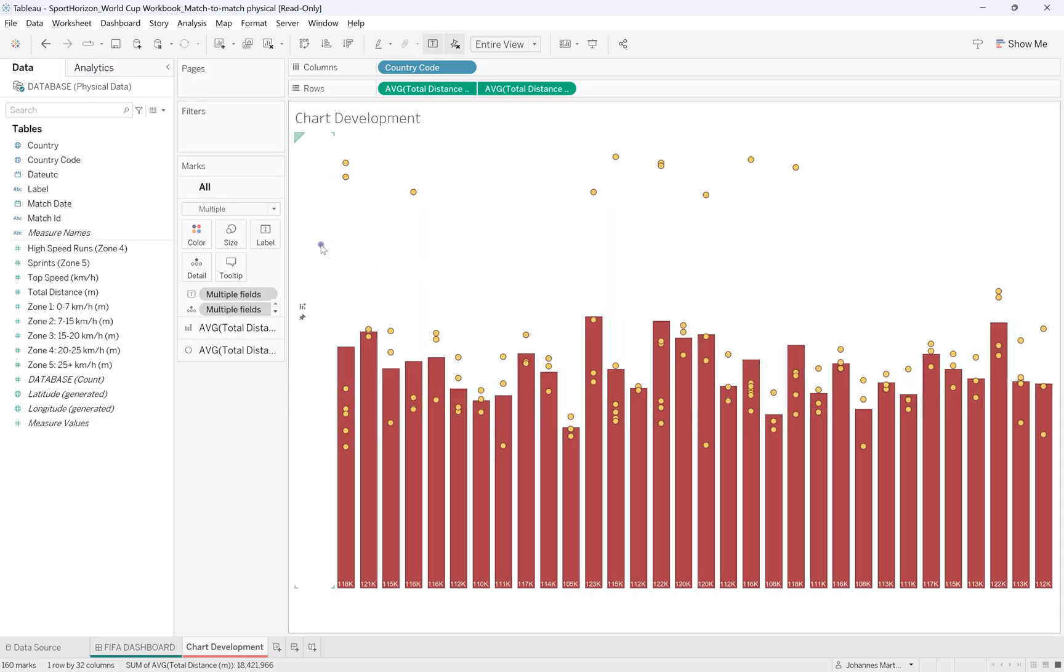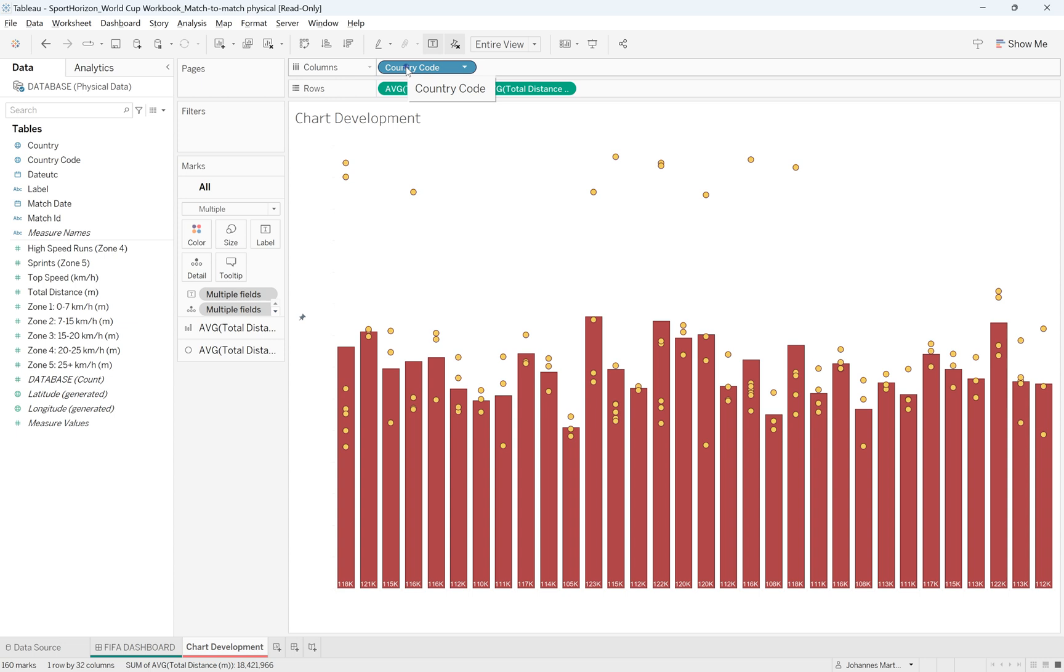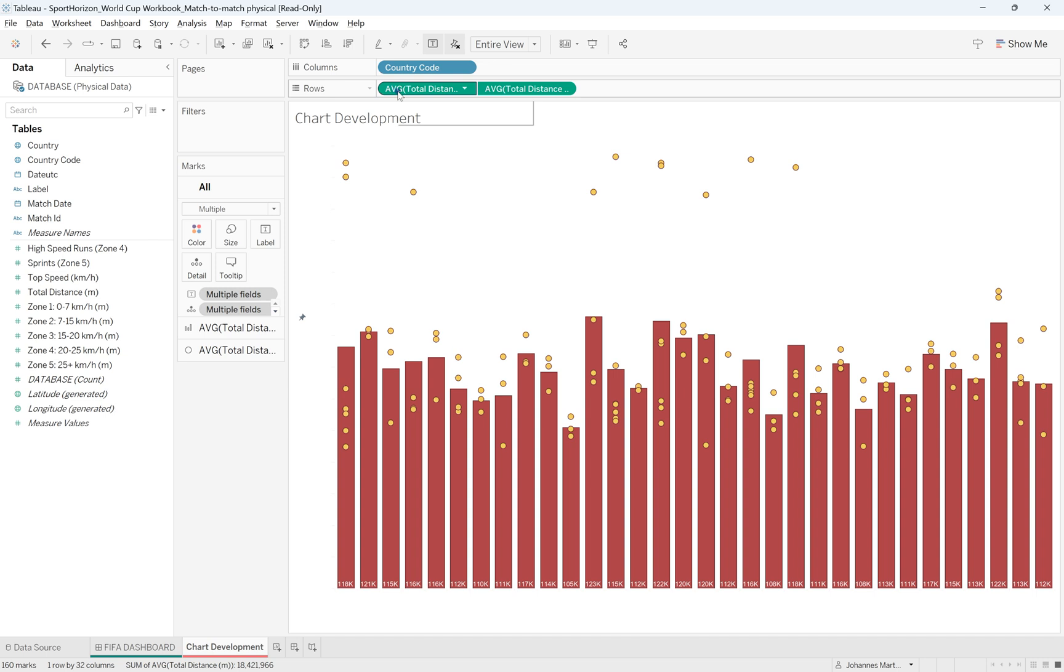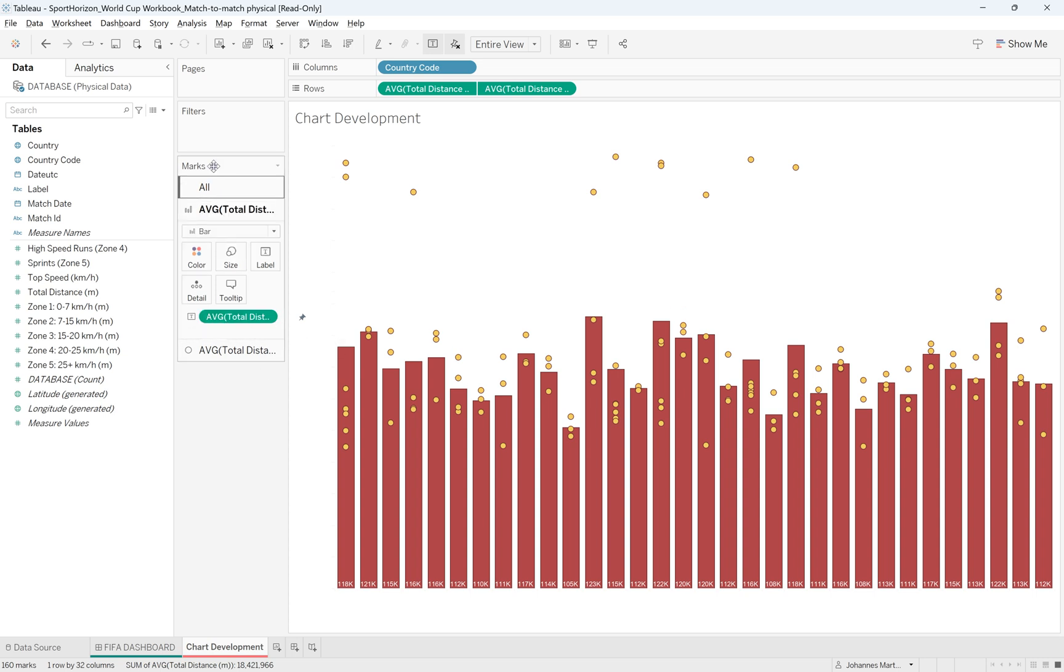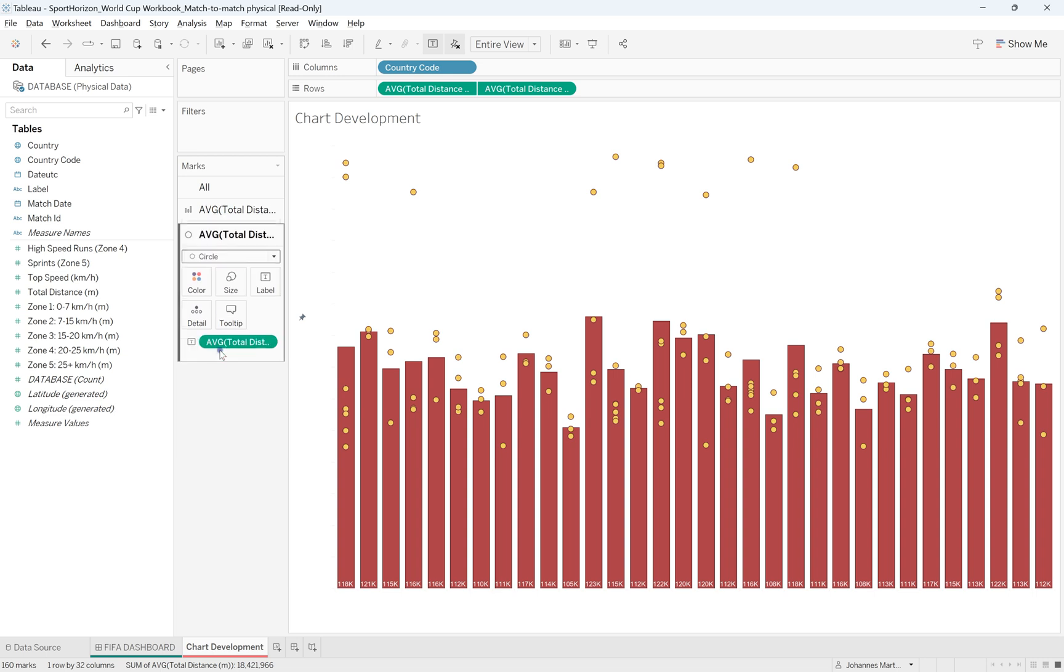So what I've done is that I've split by countries. So I have the country code and you simply pull that into the columns shelf and then you need a dual axis. So you need two charts in this one. You need a normal bar chart and then you need a circle.